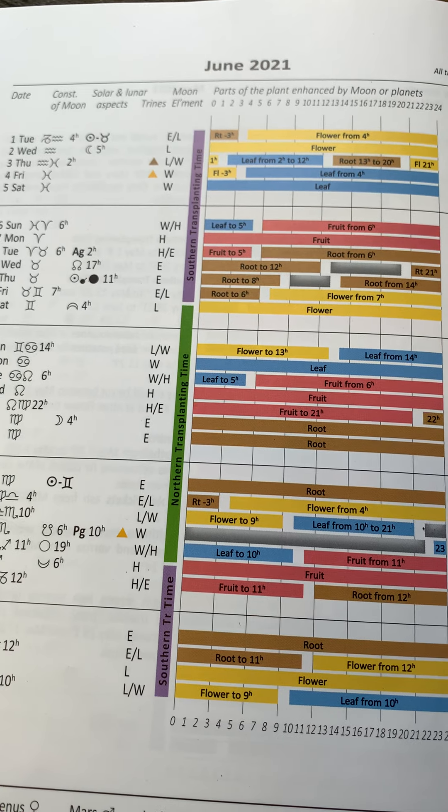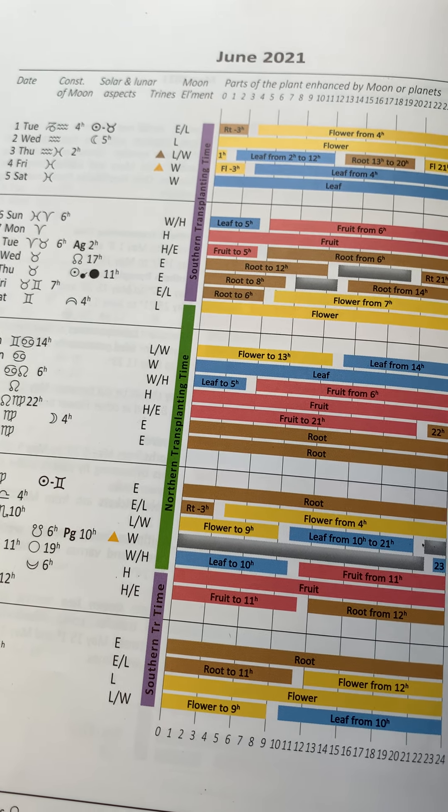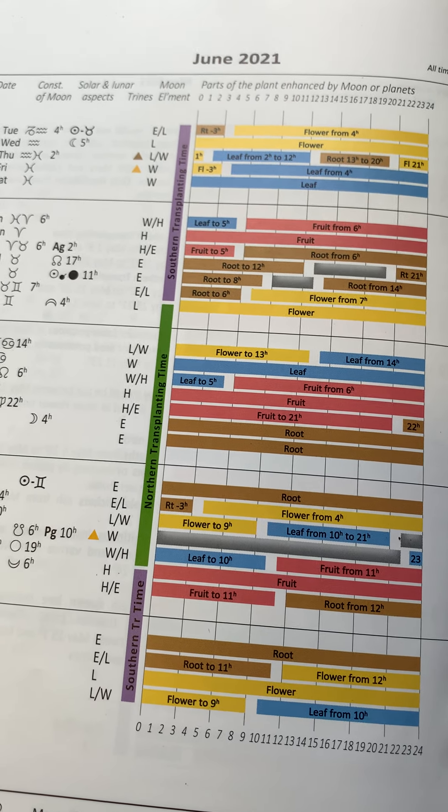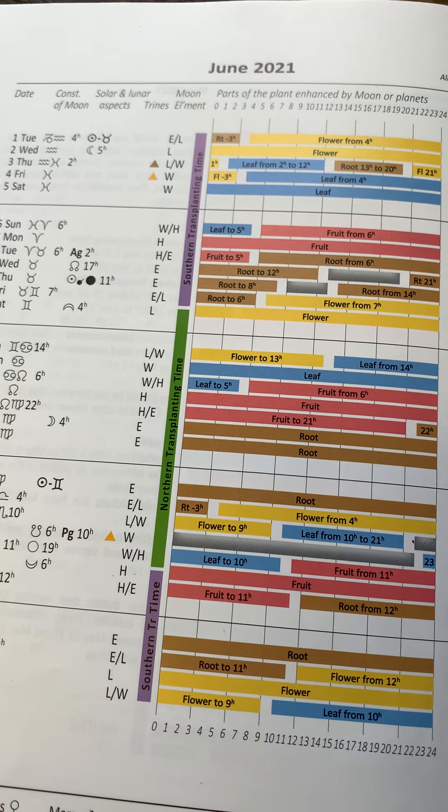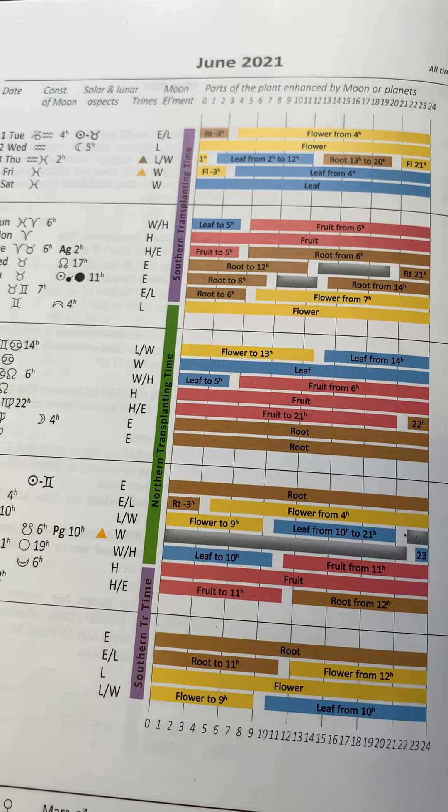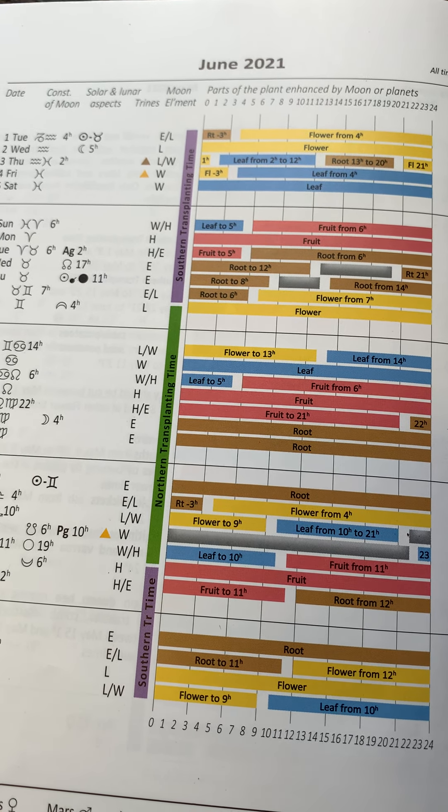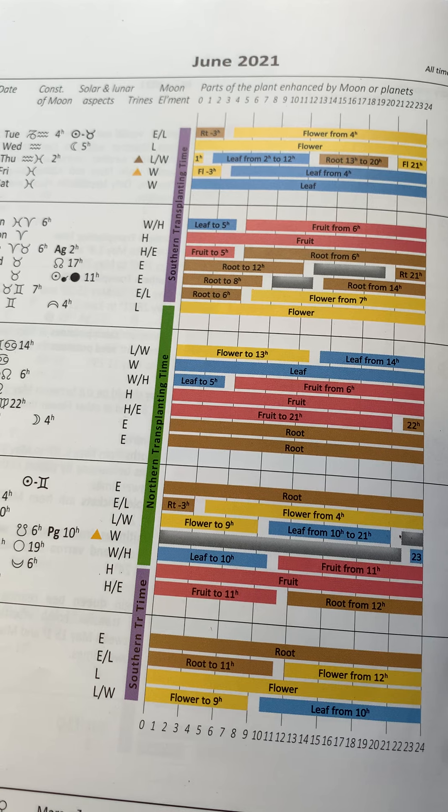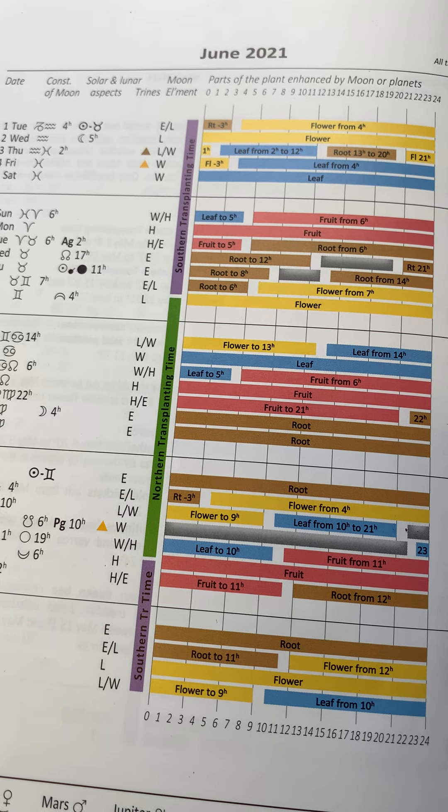So these calendars are a really nice way to just kind of optimize any influences coming from the Moon and the other planets. And they're quite simple to use once you work out a few of the basics.